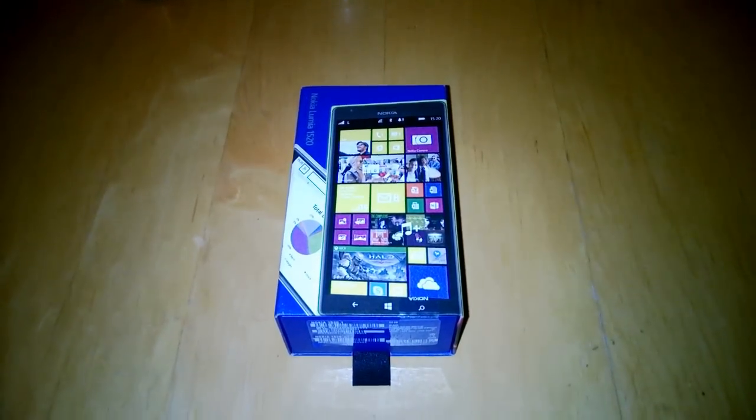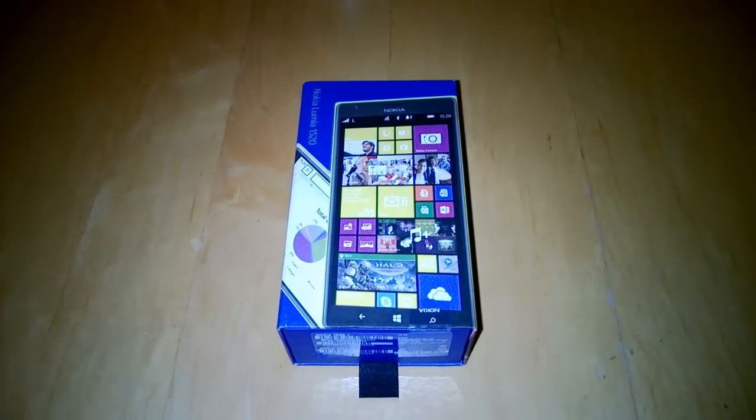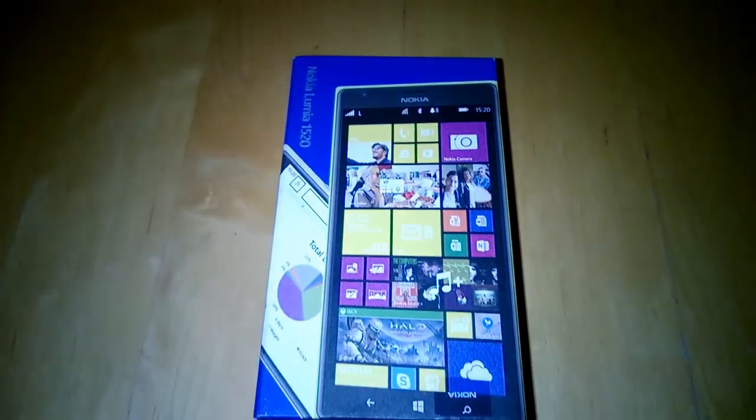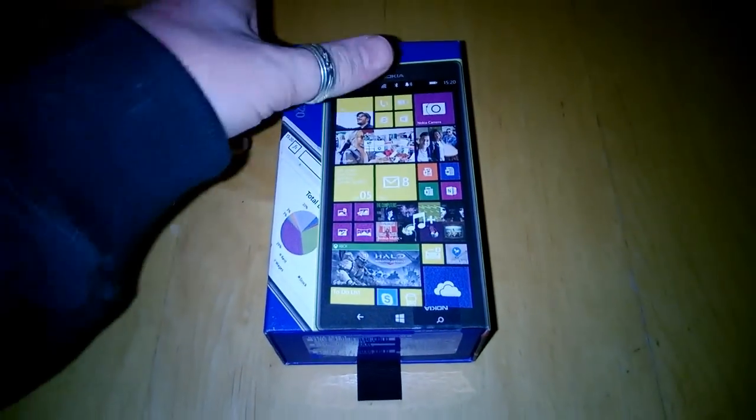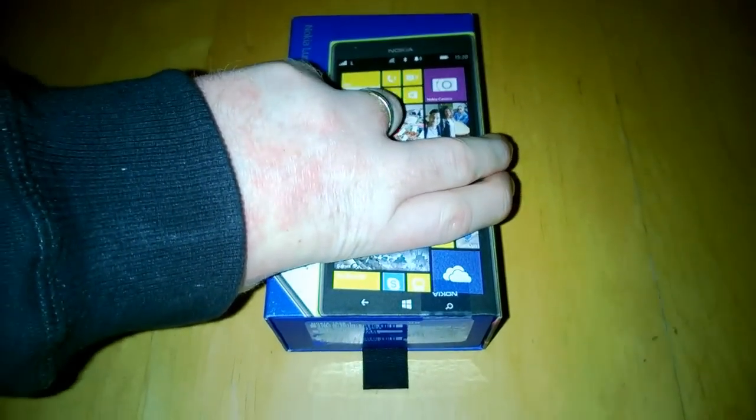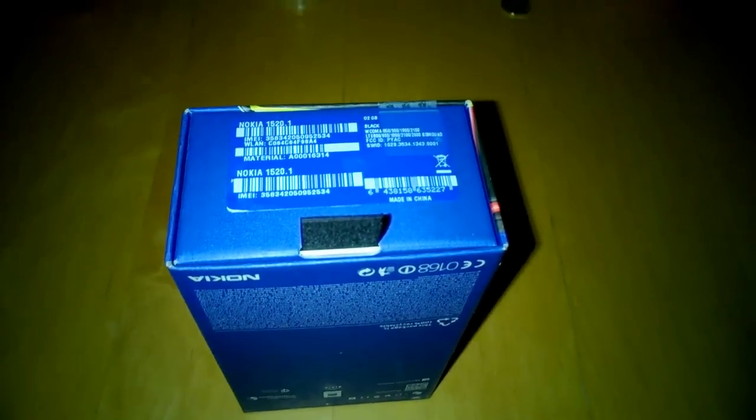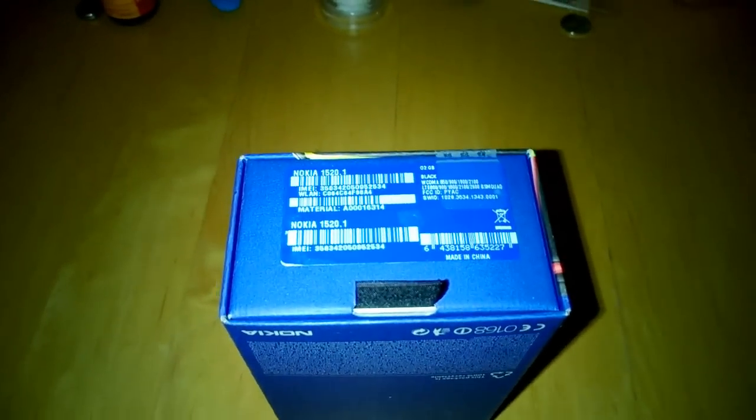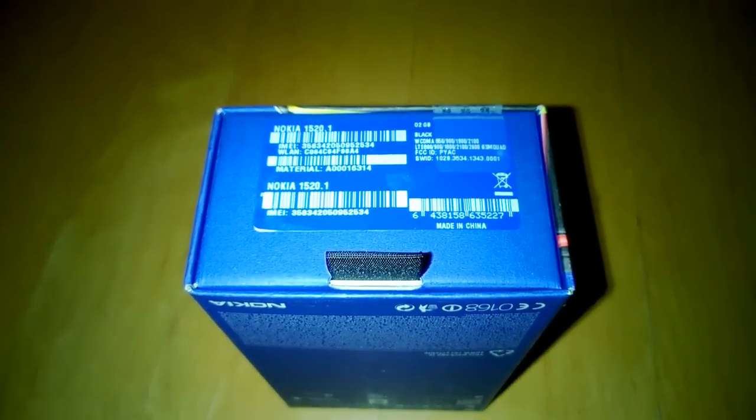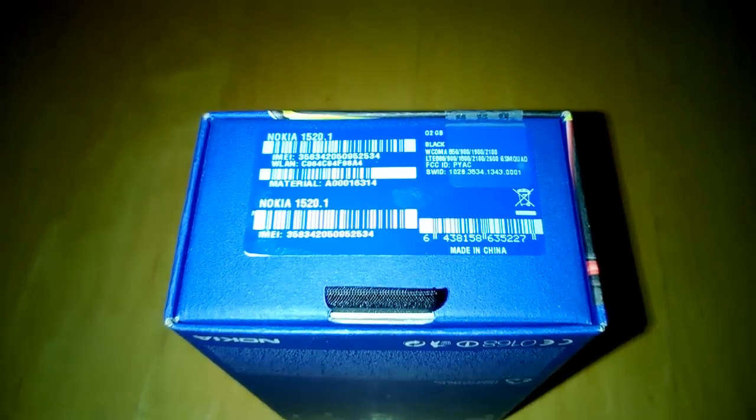Hi there and welcome to an unboxing of the Nokia Lumia 1520. This is for CoolSmartphone.com and if you want to find out more keep it glued there because this device will be getting a full review very soon.